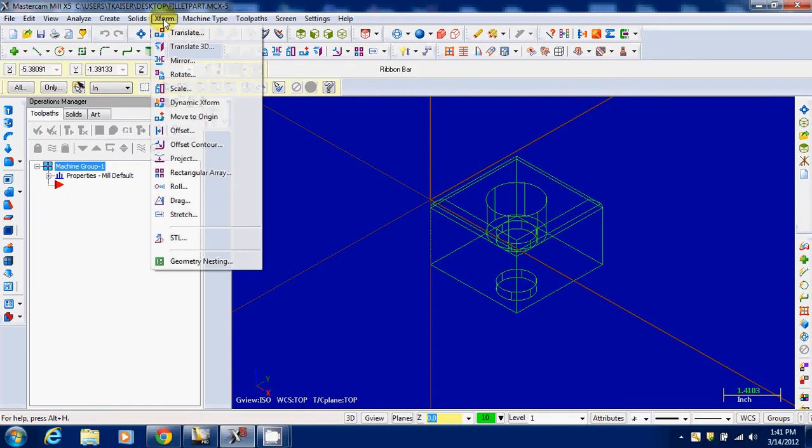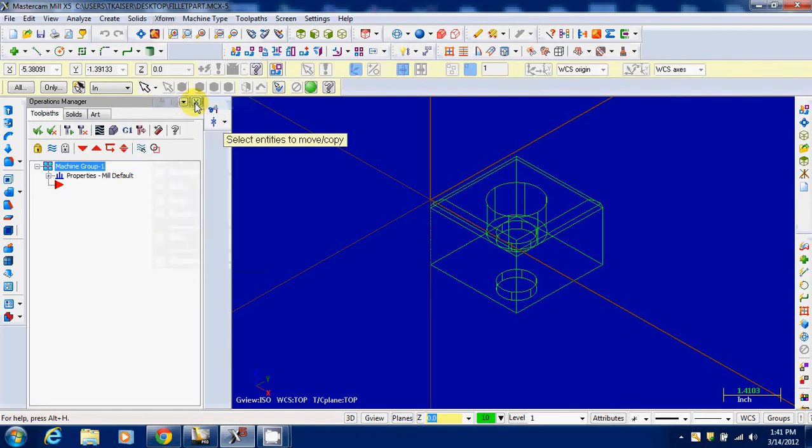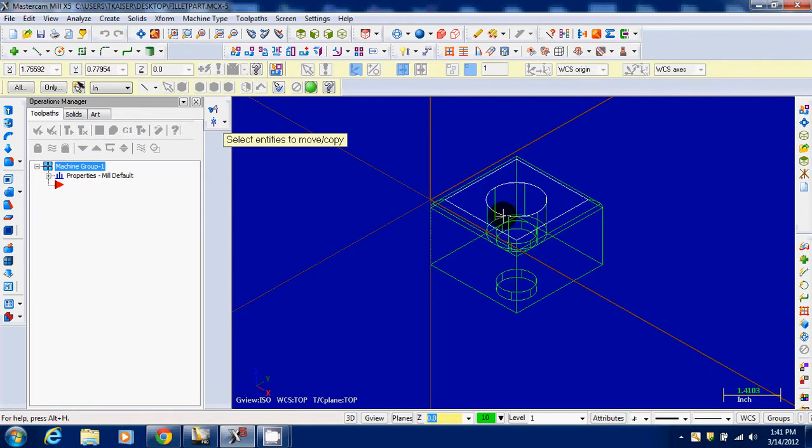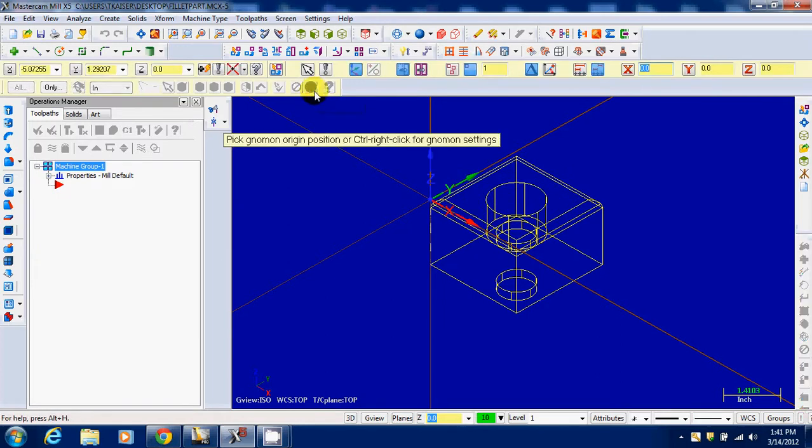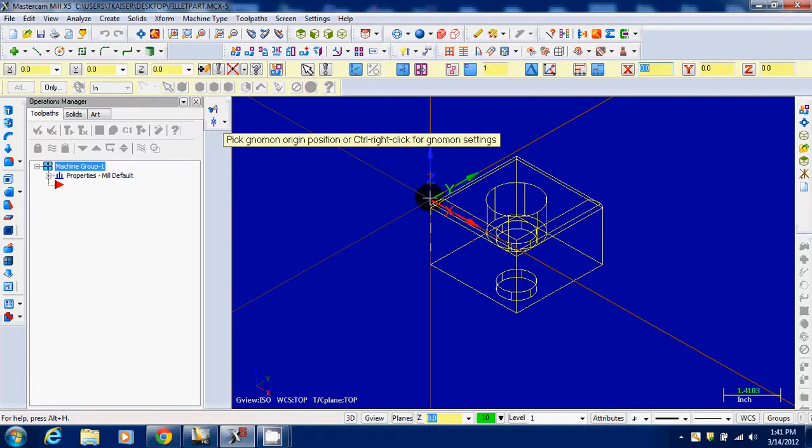I go to Xform, Dynamic Xform, select Entities to Move. Click on any one line of this object, and they will all highlight. Hit the green circle once you're done, and then it says pick a genomen origin position. We're going to pick the center point right here of our axes.